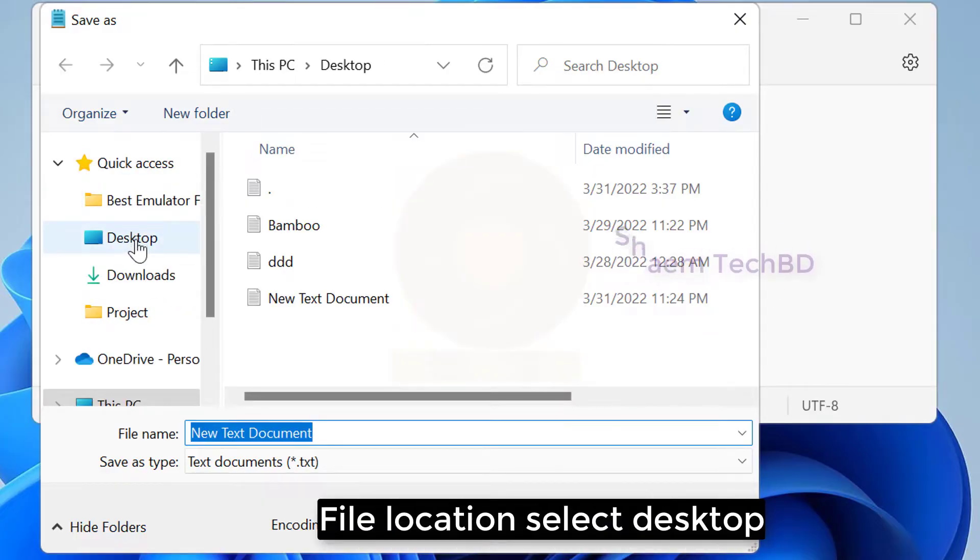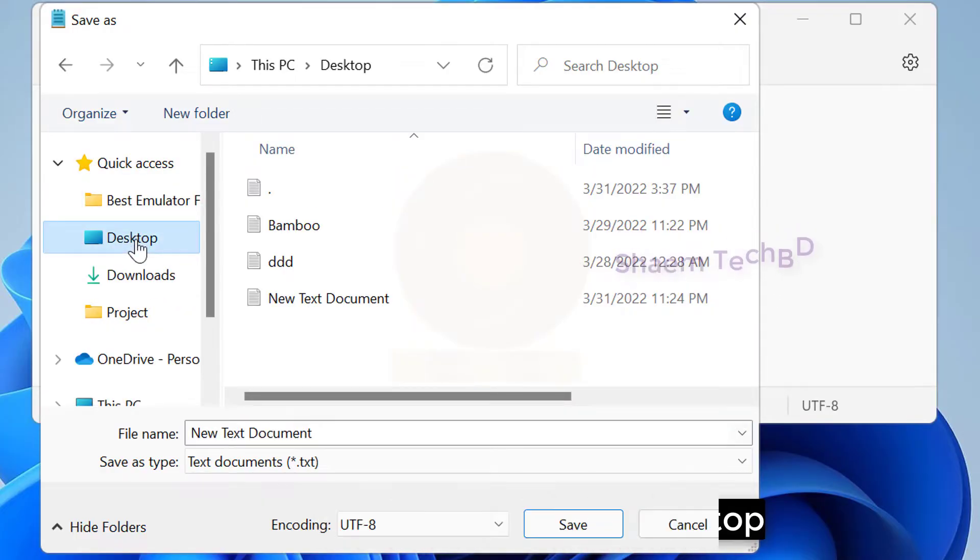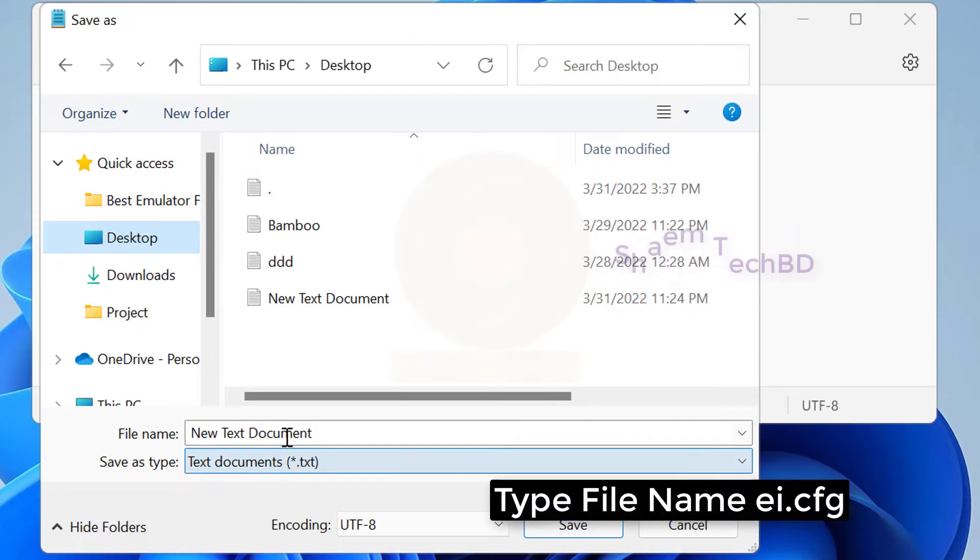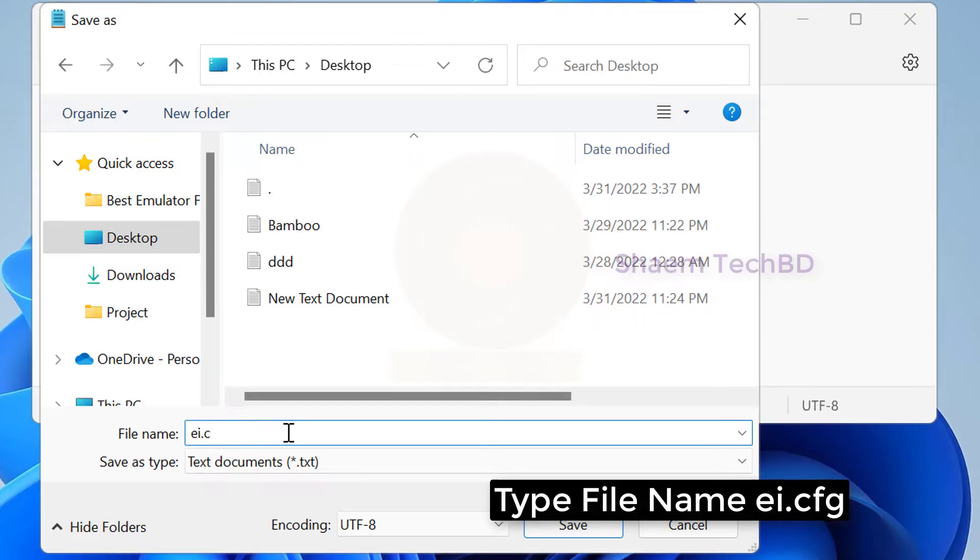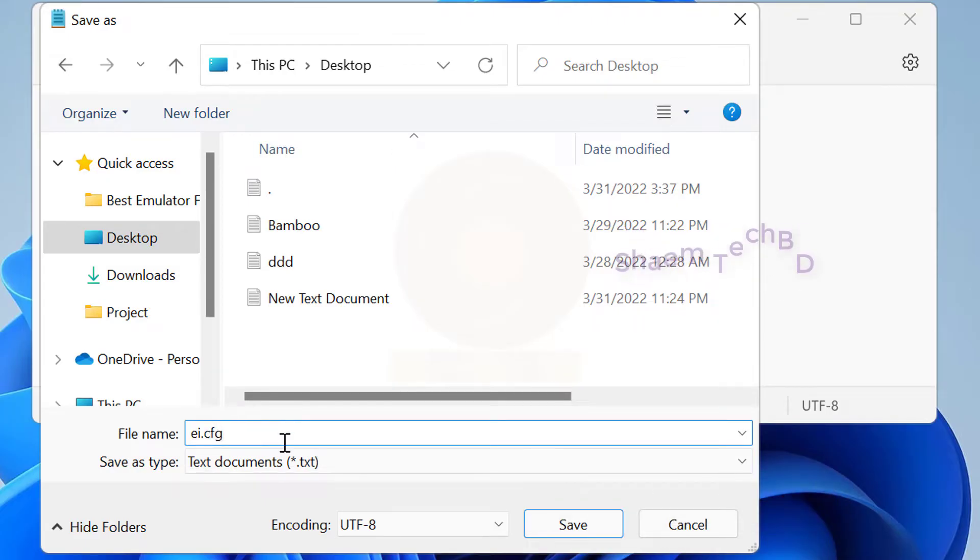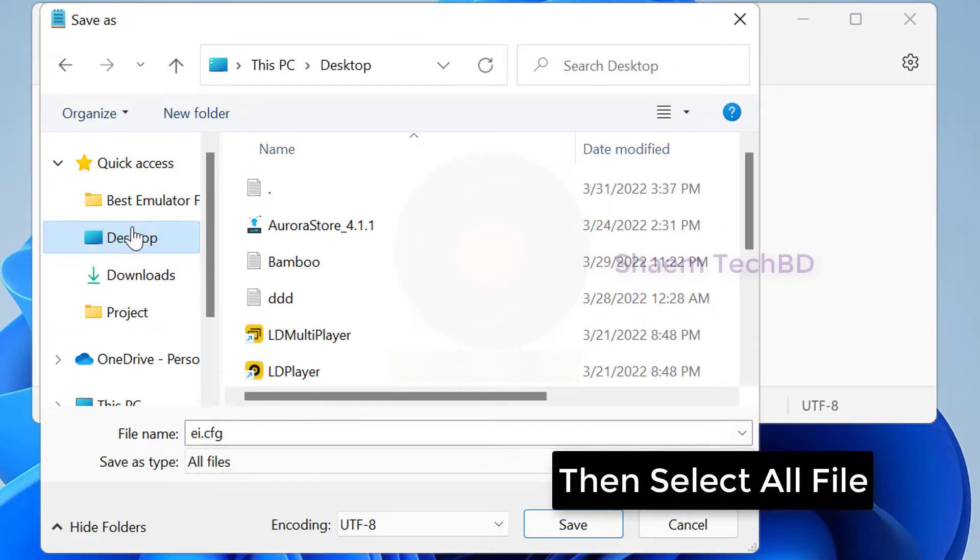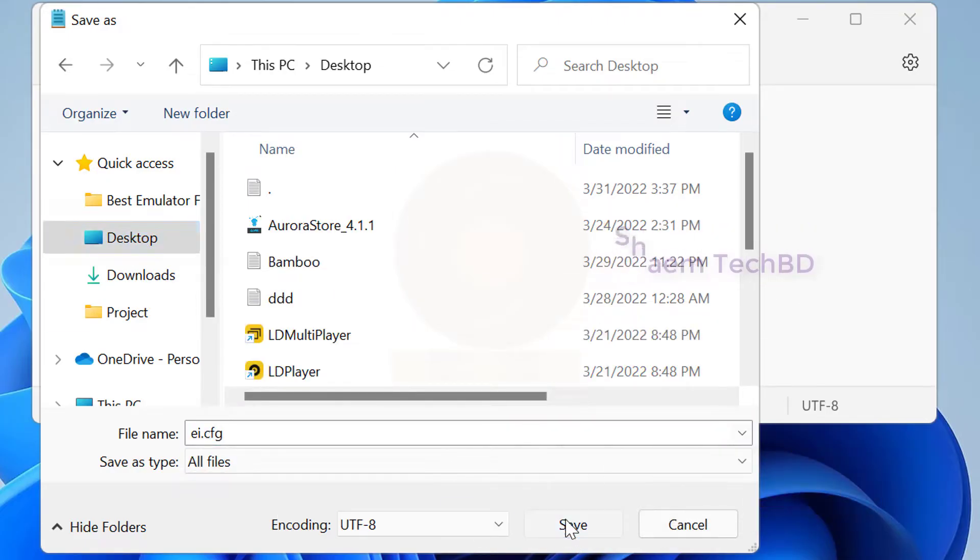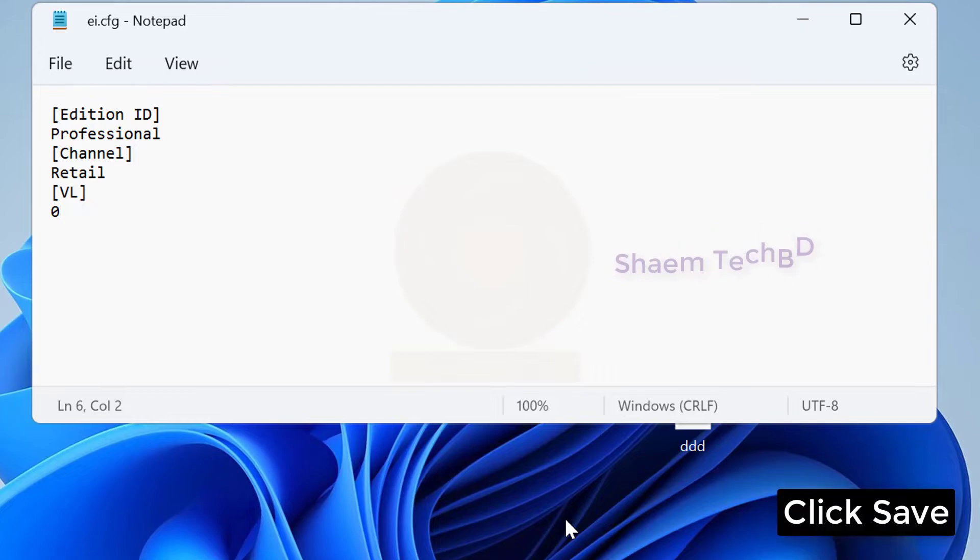File location select Desktop. Type file name. Then select all file. Click Save.